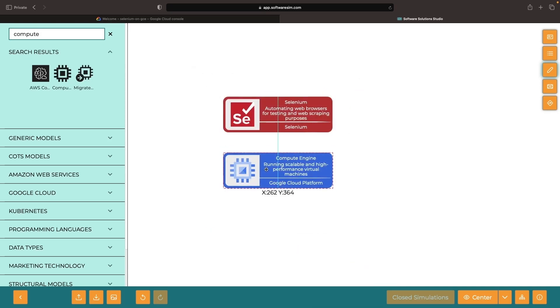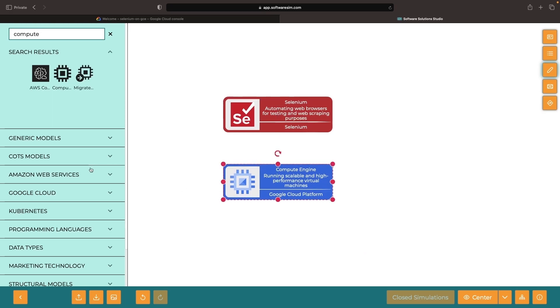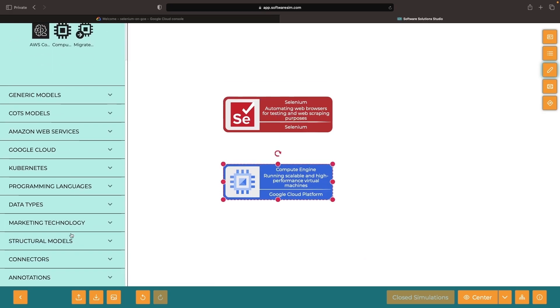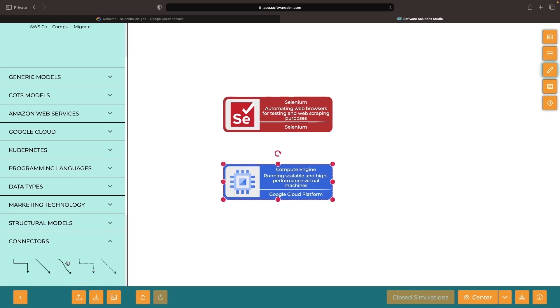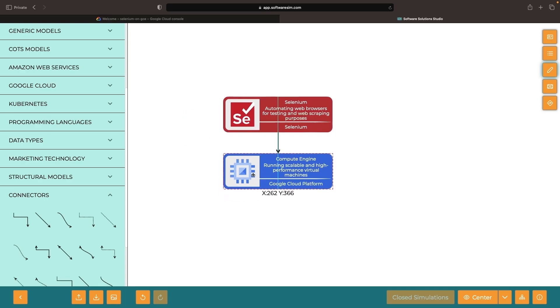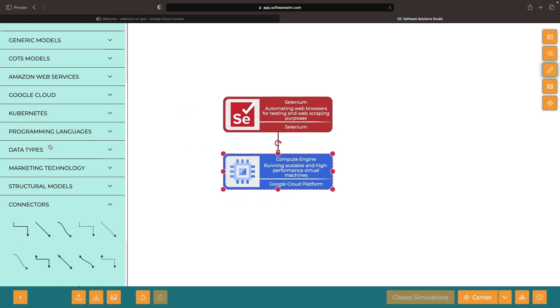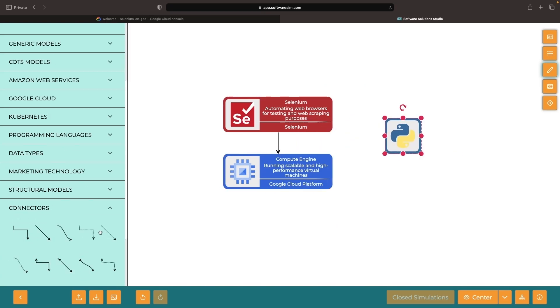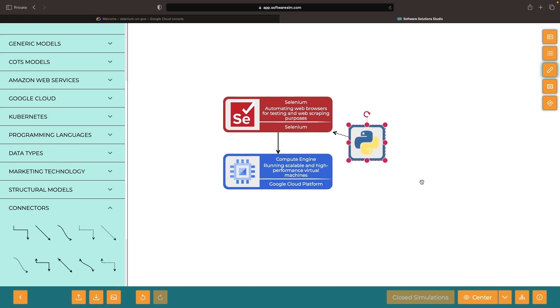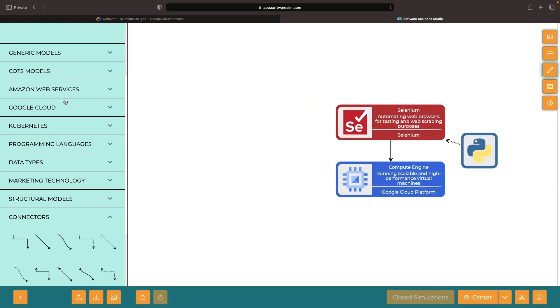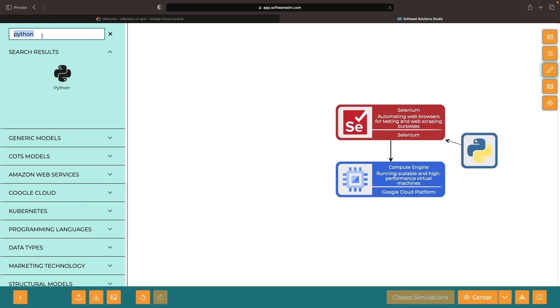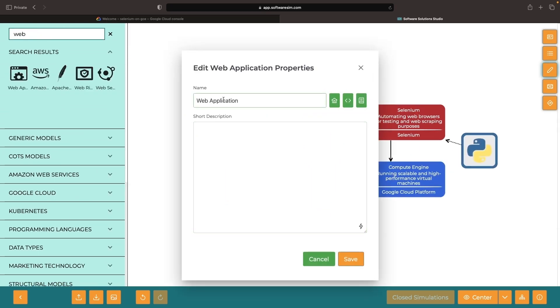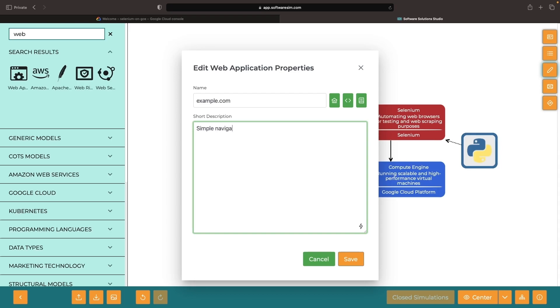While there are numerous ways to accomplish our goal, we'll stick to the basics and use Google's Compute Engine with our Python-based Selenium script to accomplish our task. For demonstration's sake, we will use example.com and perform some basic navigations to establish that the website is functionally sound.